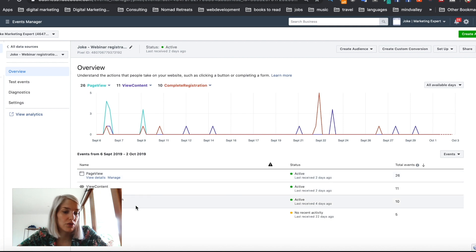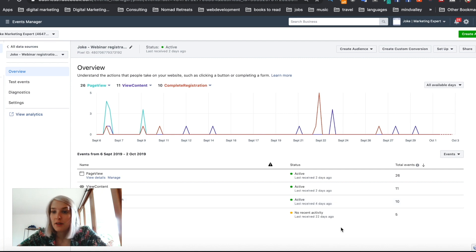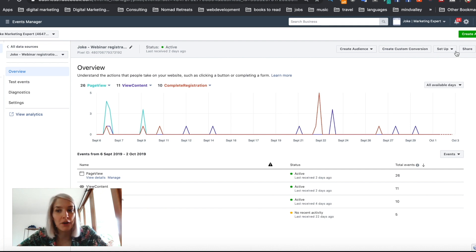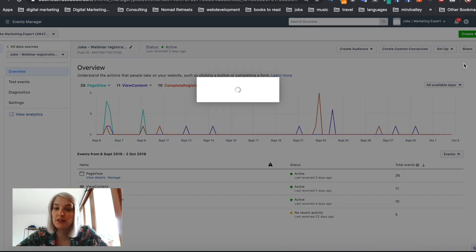And as you can see, I already set up the page review content, complete registration and start trial events, but I can still show you how to do that. So what you want to do is head over to this setup button and then click the dropdown. And instead of installing a pixel, we're going to set up new events.